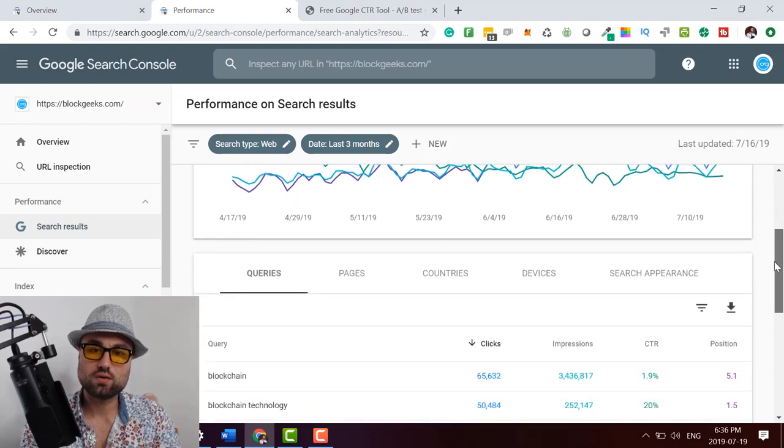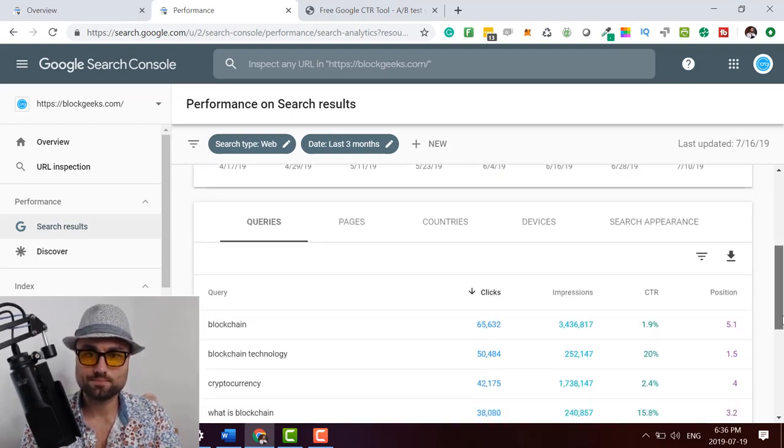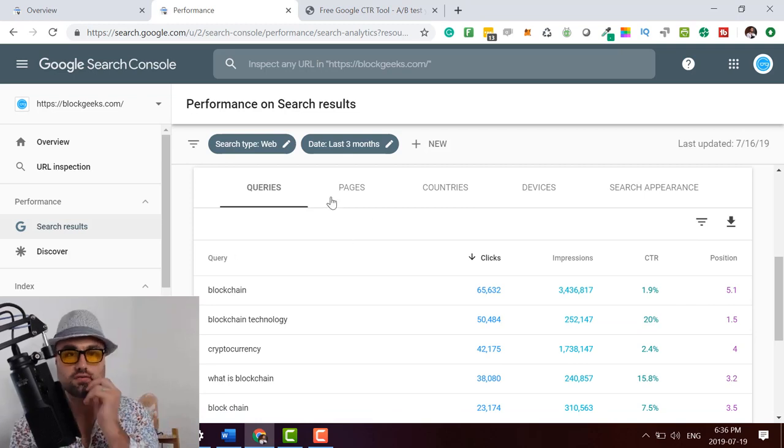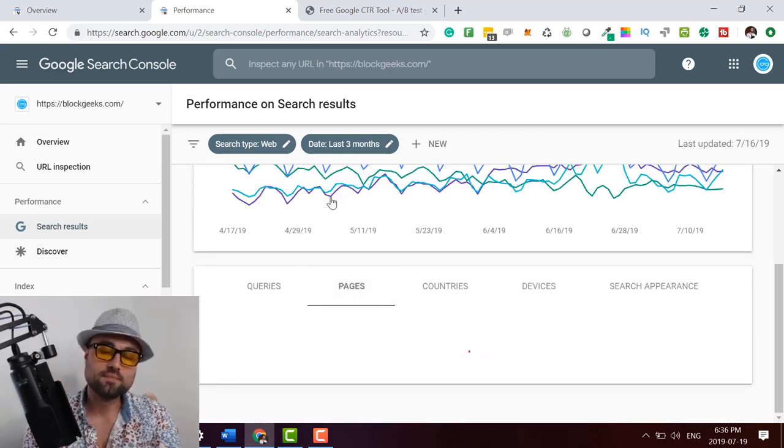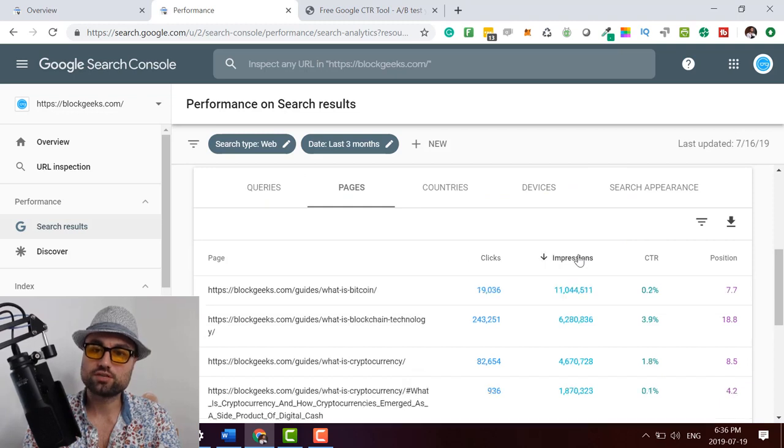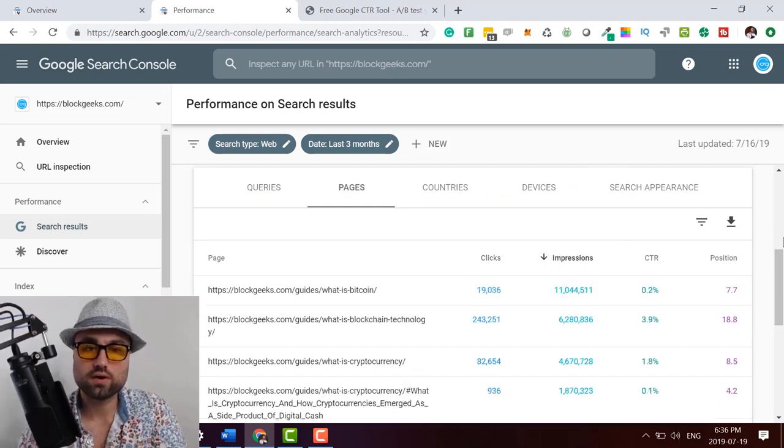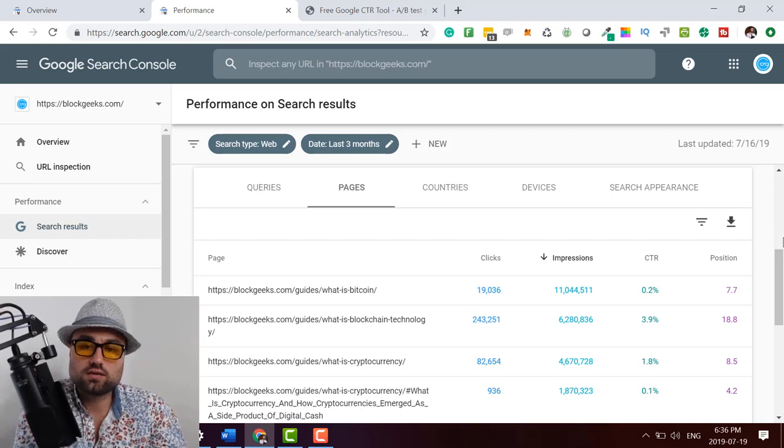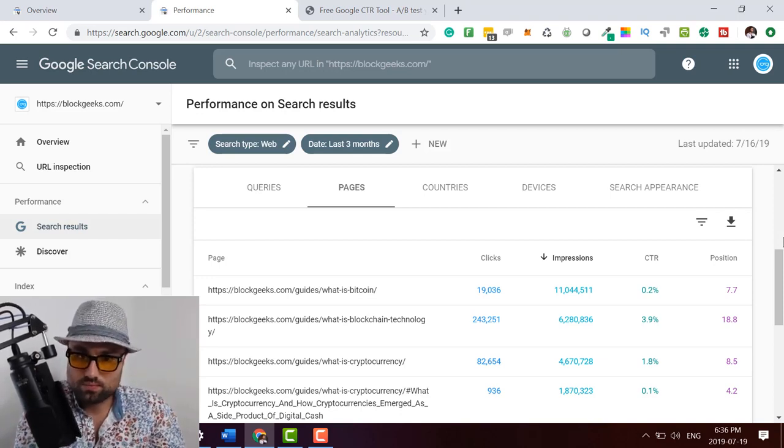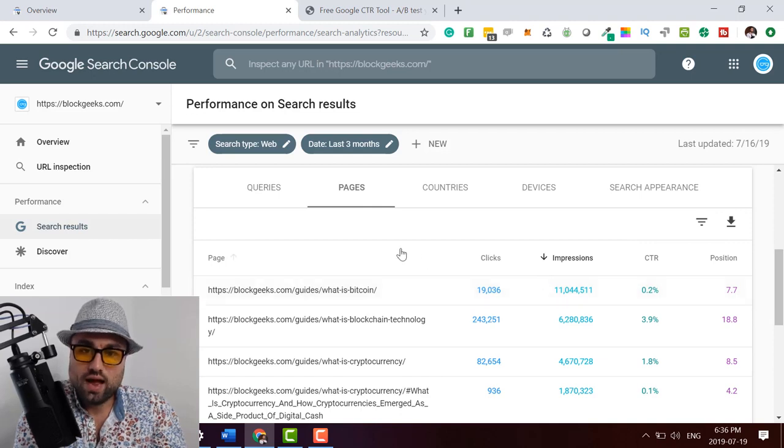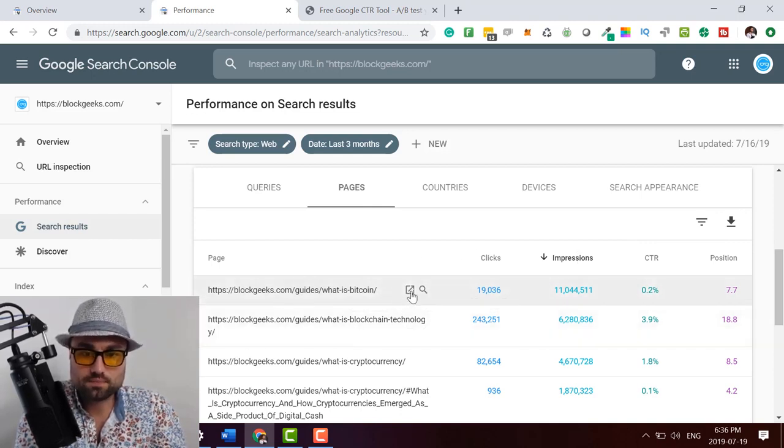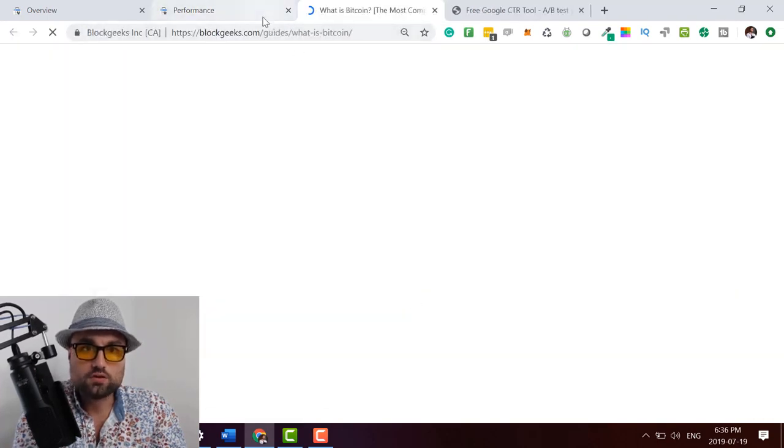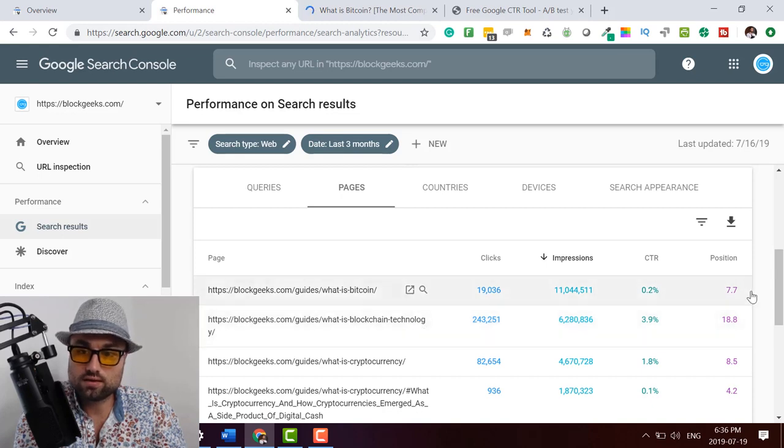And so basically what you want to do is you want to click all the tabs over here. Then what I like to do is I like to click pages over here. And I want to do it by impressions, highest to lowest. And what I'm looking for is CTRs. So right away, I found a problem right away, right here. So we have a lot of impressions on our guide here. What is Bitcoin? Maybe we can pull it up so we can see it. Cool.